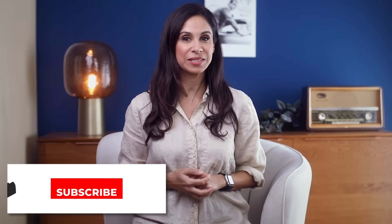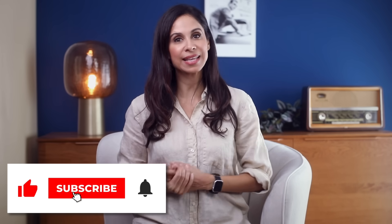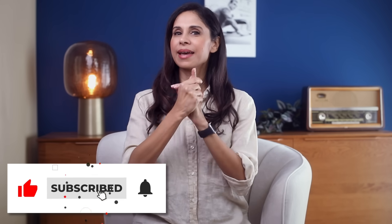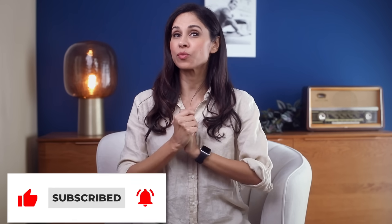All right, so that wraps up our deep dive into Excel time savers. I hope these tips help you reclaim some of your valuable time. If you found this video helpful, go ahead and hit that like button and don't forget to subscribe for more awesome content and share it with your Excel friends and colleagues. Thank you so much for joining me today. Your support means the world to me. Until next time, take care and keep excelling.